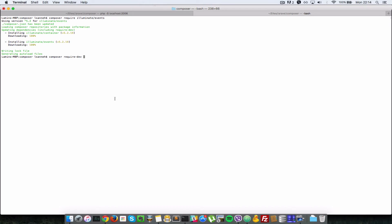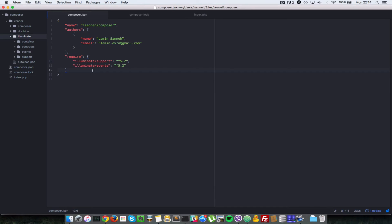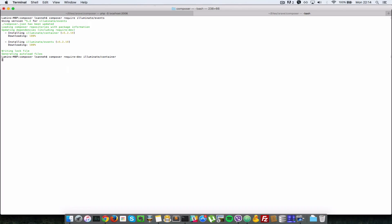So if we do composer require dev and let's pass in another package, illuminate/container, that gets installed and added to the other key. I'll just press enter.